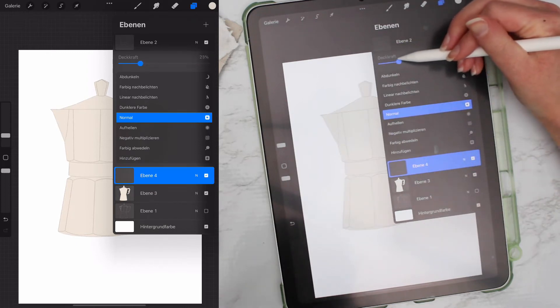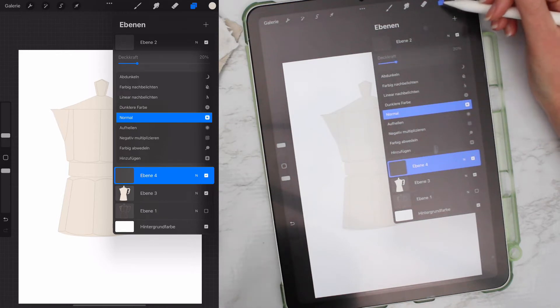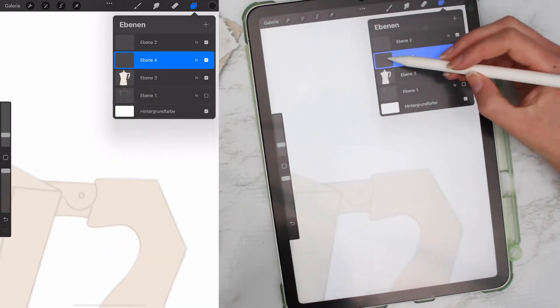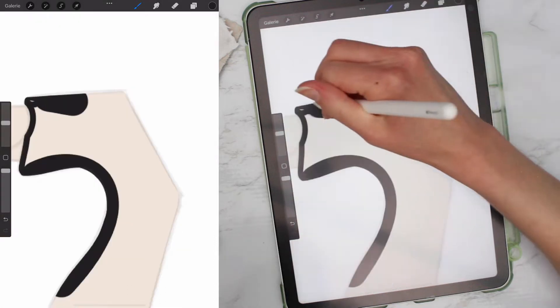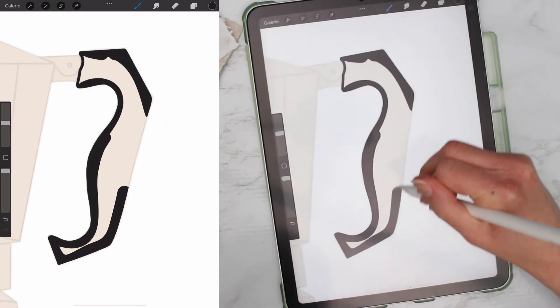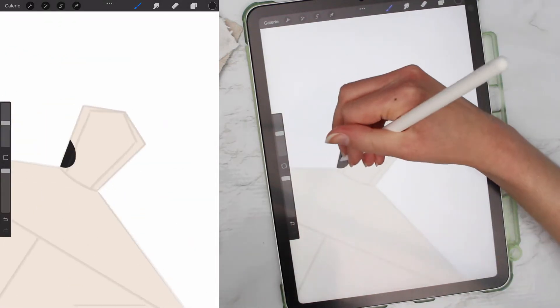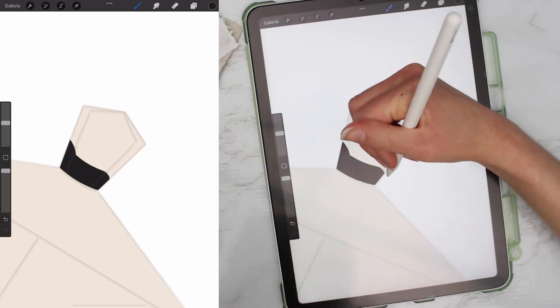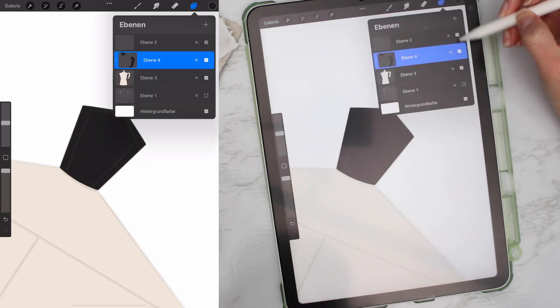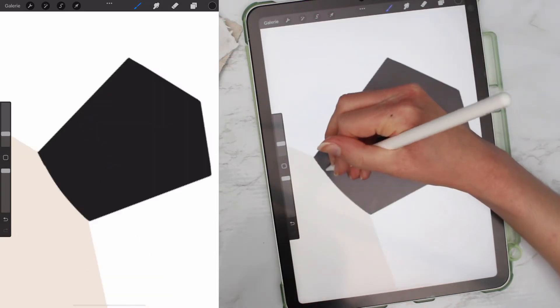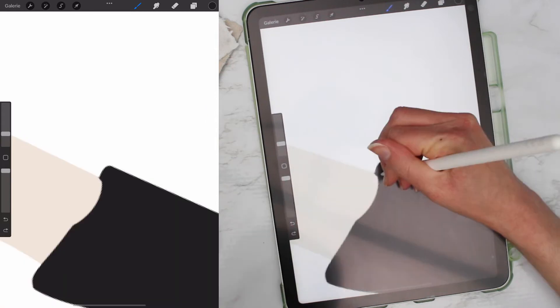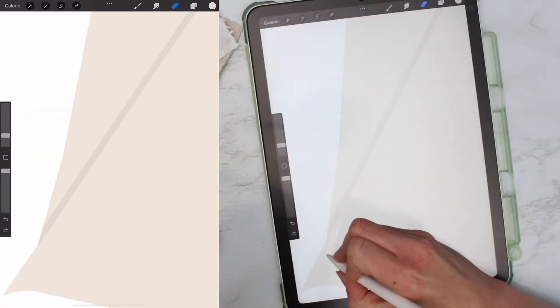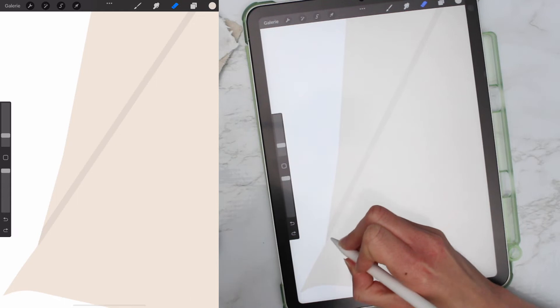You might even change the opacity of the sketch layer if you want to, it depends how you prefer it. And now the first layer will be the handle at the top part of the pot. Make sure to hide your sketch layer to check that everything looks fine. I keep doing this with all the parts of the coffee pot.